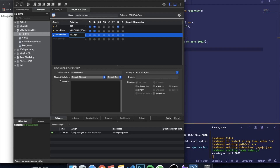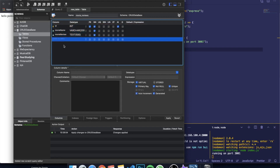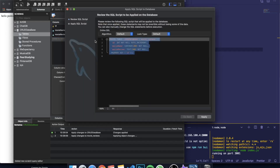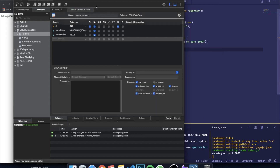Let's set the length to 500 for the review. We also don't want to make this null. So our table has an ID, a movie name, and a movie review. We click Apply and you can see it automatically creates our SQL statement. Press apply again and the table is created.